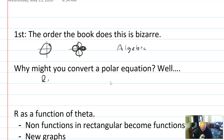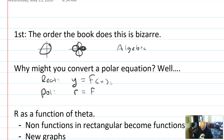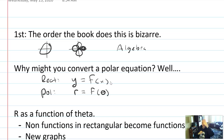Rectangular equations often have y as a function of x. x is the independent variable, y is the dependent variable — x is the input, y is the output. Polar equations often have r as a function of theta. You can imagine theta is kind of swinging around, and at every different angle there's a specific radius plotted.